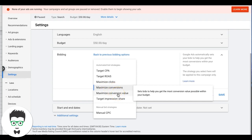Maximize Conversion Value — I don't use this. It's not relevant for the lead gen work I do, since I don't assign values to conversions. It sets bids to help you get the most conversion value possible within your budget, so I have no real experience with it.